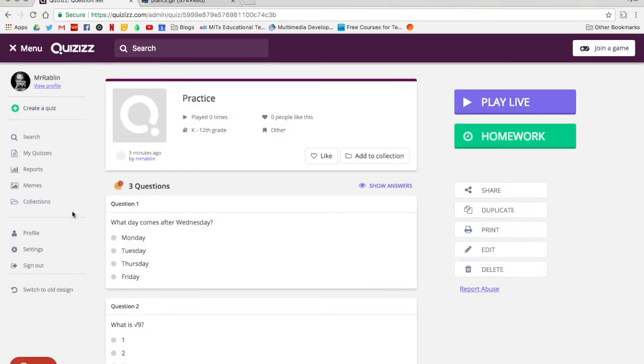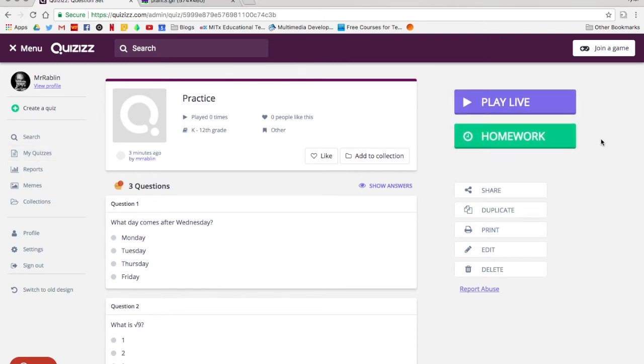There it is. When you go into your my quizzes section, you'll see it there. In the next video we'll talk about how to actually play your quizzes activity.